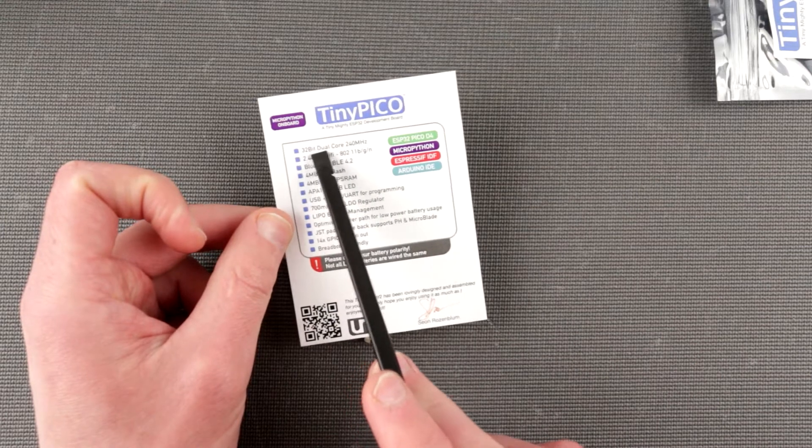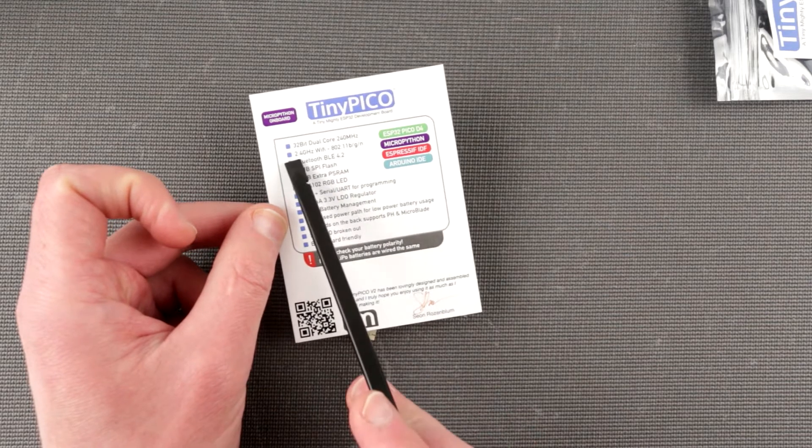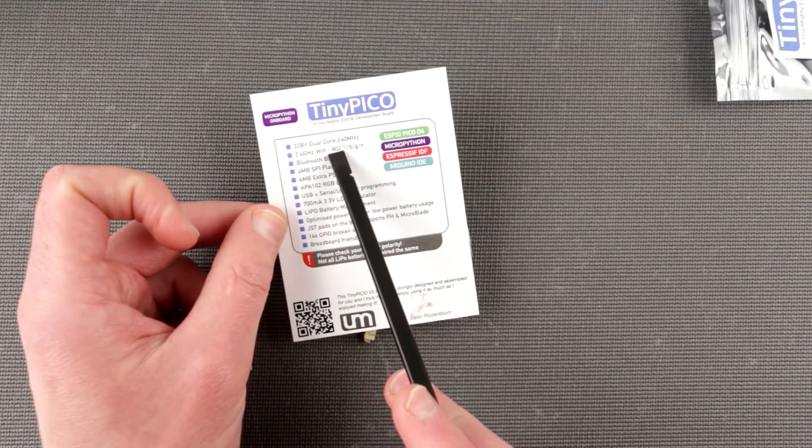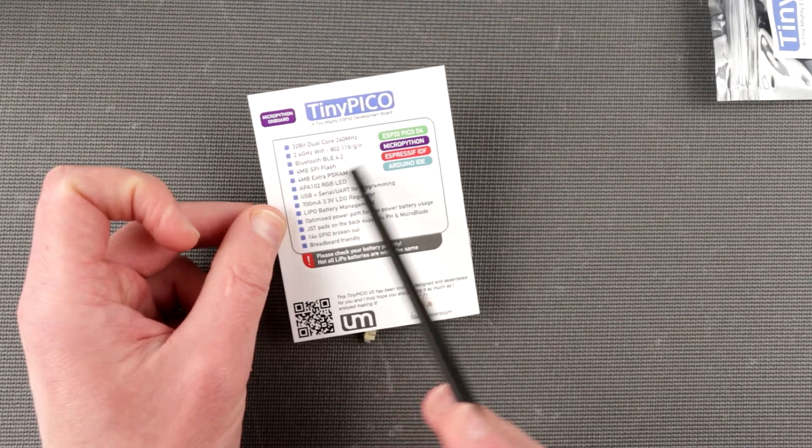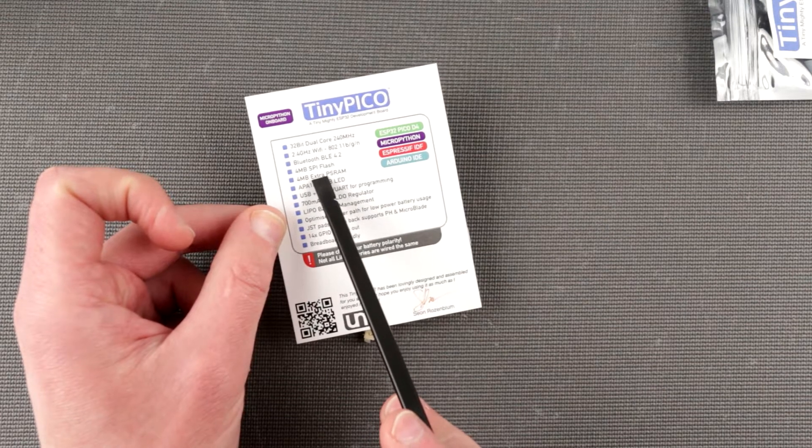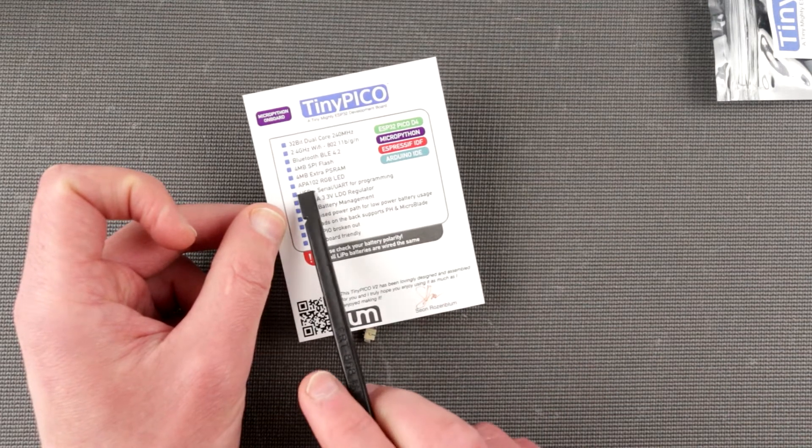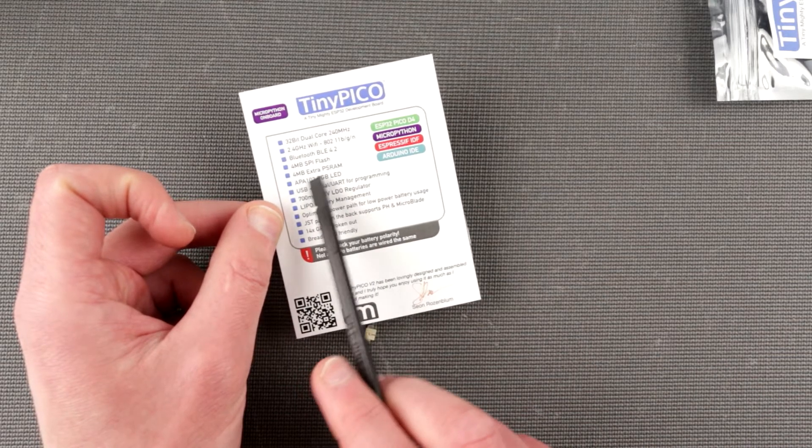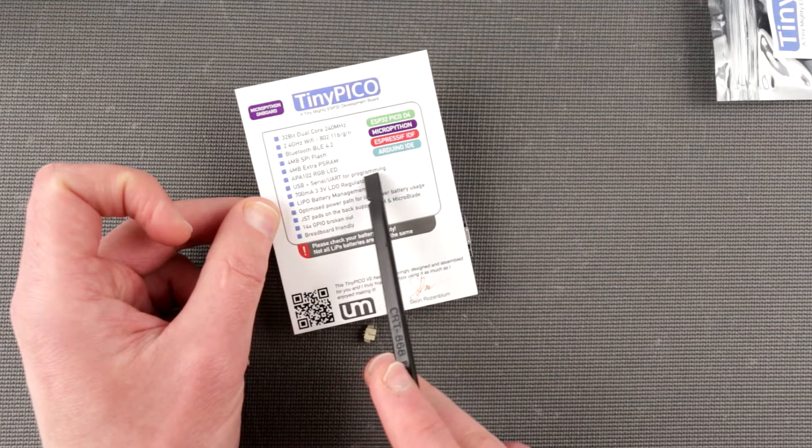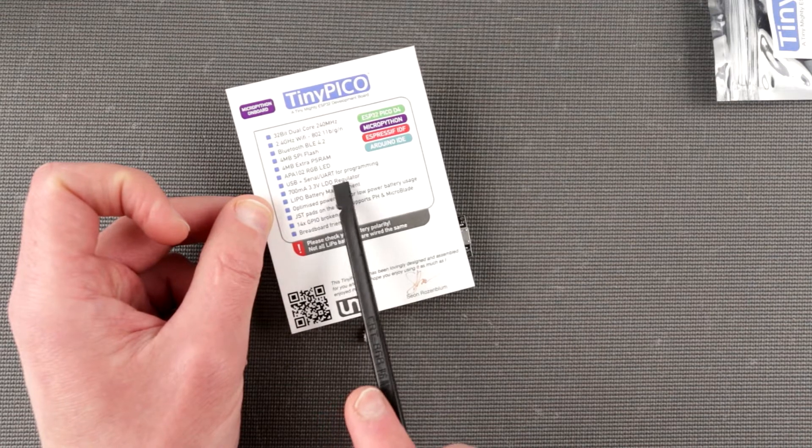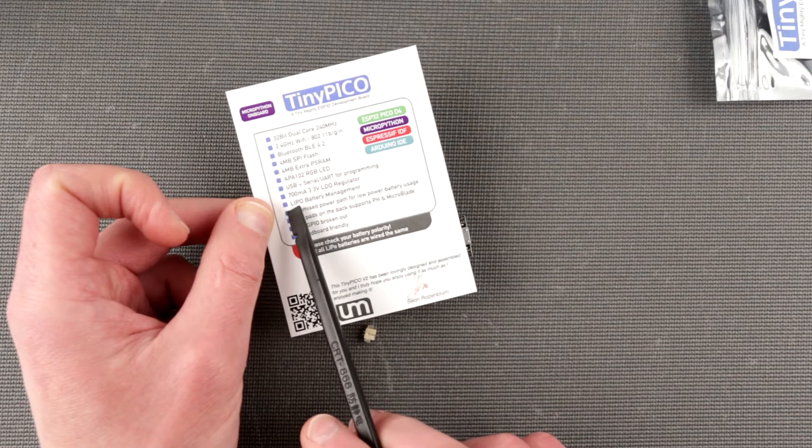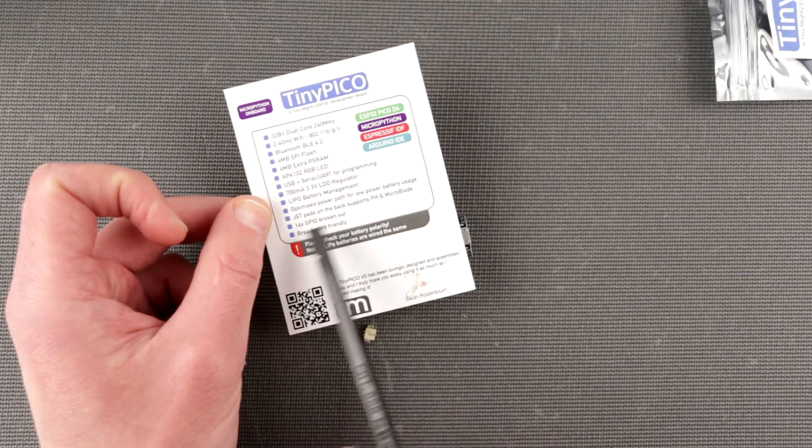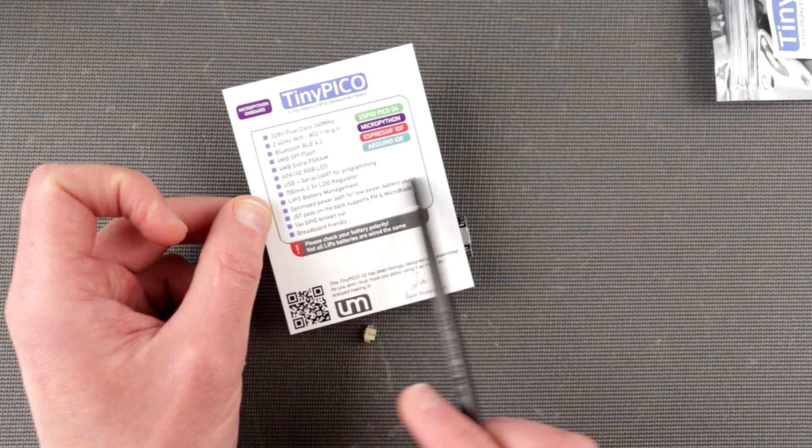It is an ESP32 development board and it's nice and compact. This is why I chose this one. Let's take a look what it comes with. Very simple and straightforward packaging. There's a whole bunch of little things falling out of this package, and obviously the diagram which you just saw. This little piece of paper contains actually everything that I need to talk about. So this is 32-bit, dual-core, 240 MHz processor, 2.4 GHz Wi-Fi BGN, Bluetooth low energy 4.2.